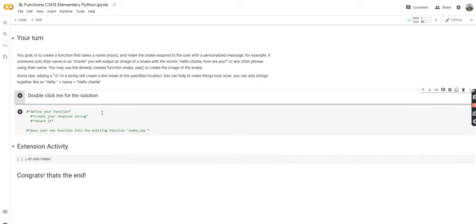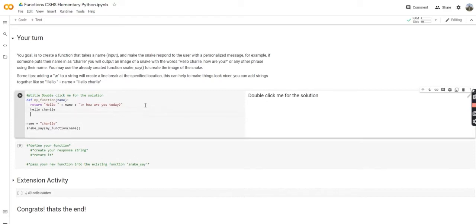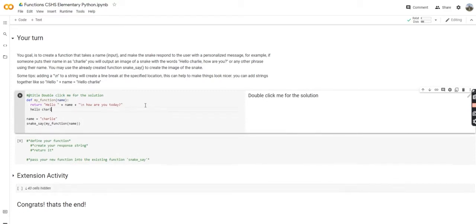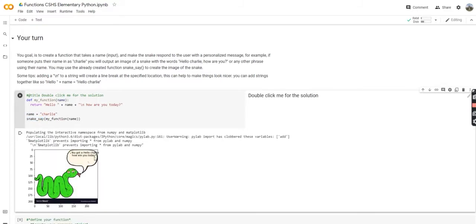Assuming you've given it a shot and paused the video, let's go through the solution. We can see def my_function(name) — so we're defining our function and expecting a parameter called name. Then we're going to use return 'hello' plus name. The backslash n actually creates a line break in the code — it's like pressing enter. So 'hello, Charlie', that backslash n is moving down a line. We return that string, then we set name equal to 'Charlie', and call my_function(name). Finally, we pass it into the snake_say function, which outputs an image of the snake saying 'Hello, Charlie, how are you today?'